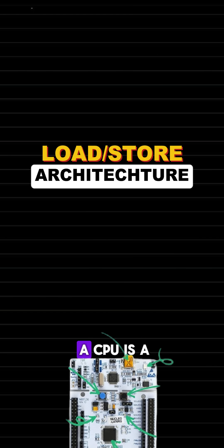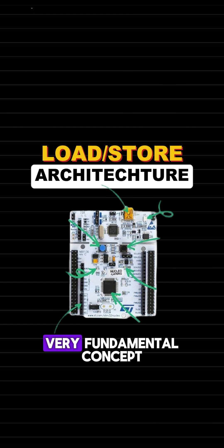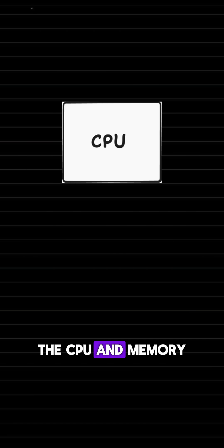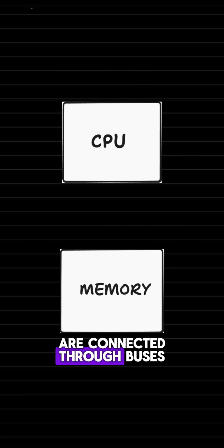Load store architecture of a CPU is a very fundamental concept. The CPU and memory are connected through buses.